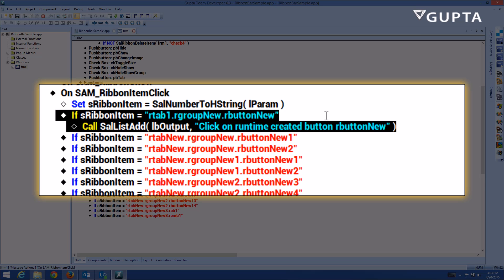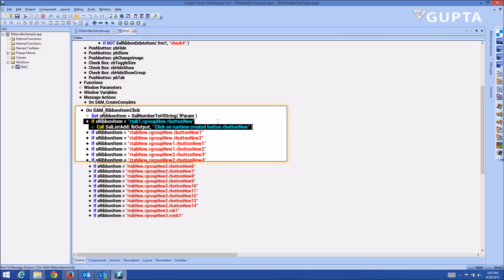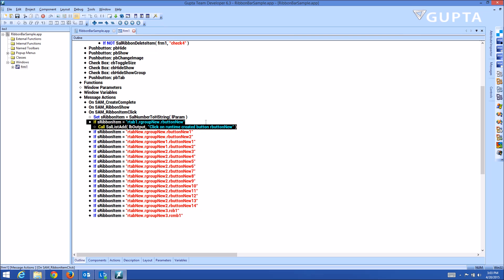So total control for your ribbon bars at runtime with TeamDeveloper 6.3. Thanks for watching this and check back soon.